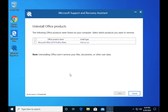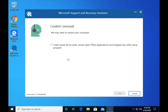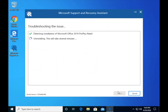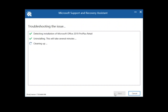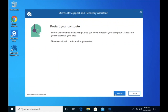Select the Office product that you have troubles with, then reboot your computer.